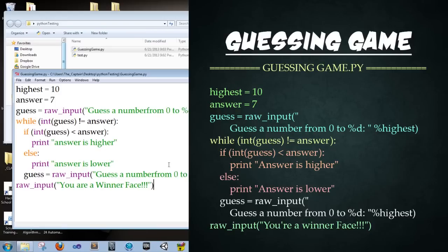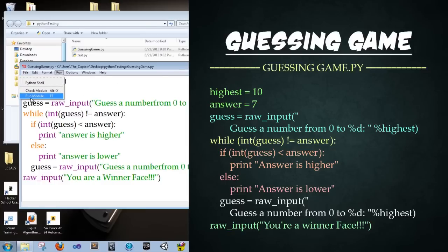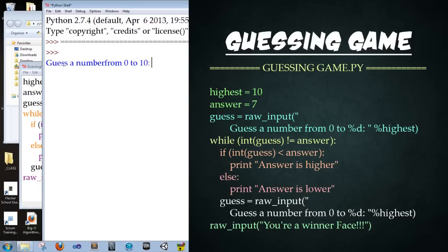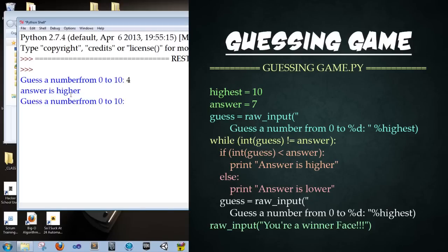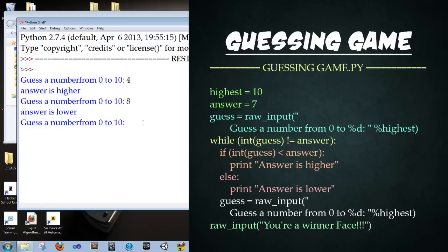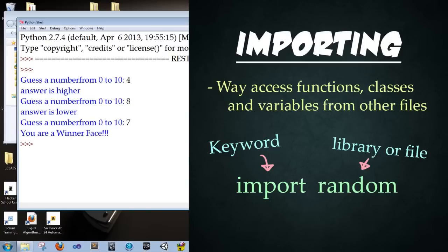Save it. Okay. So we're now ready to run our script. And this time, we're going to run it within idle. So the way we do that is go run. And then in the drop down, click run module or F5, the keyboard shortcut. Okay. And now we've got it working. So it says, guess a number from zero to 10. I'm going to type in four. Enter. Answer is higher. Perfect. So let's guess eight. And I'm guessing purposely the wrong answer here. So now we type in seven and it should end our script. Perfect. It says you are a winner face. Enter. And then it closes out our script. And now it's done. Perfect. Our script works beautifully.